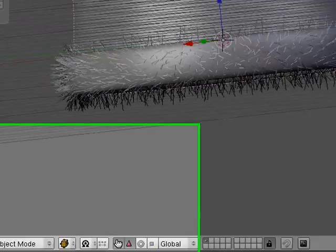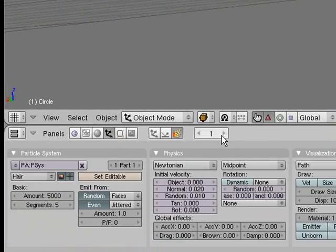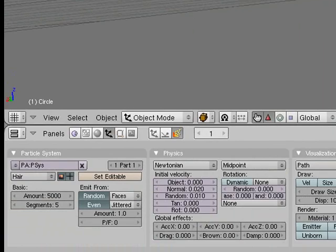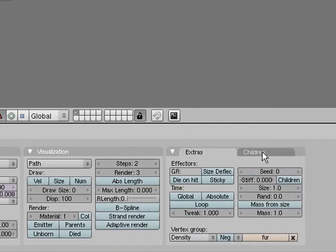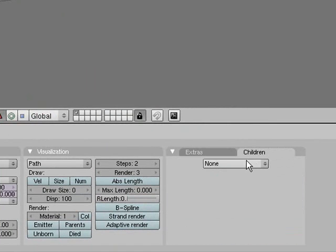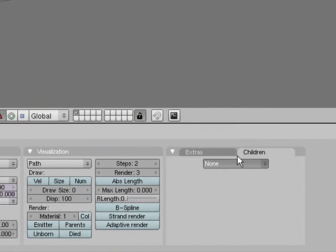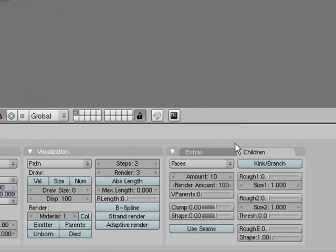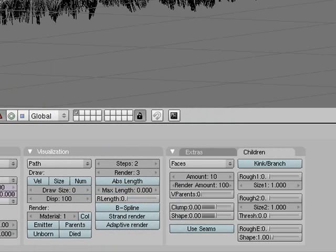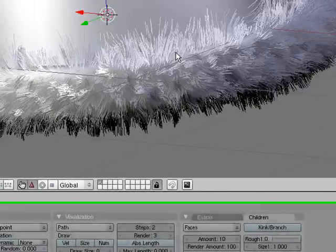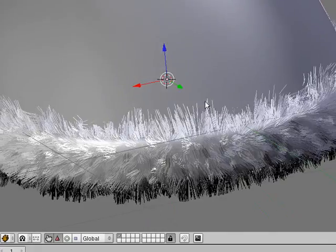We'll add some children. Go to particle settings, go to children, and then make sure they emit from faces, and that's the best looking way to have the children come out. Now we've got nice bushy fur.